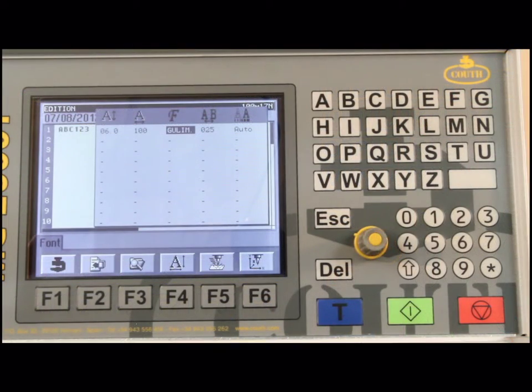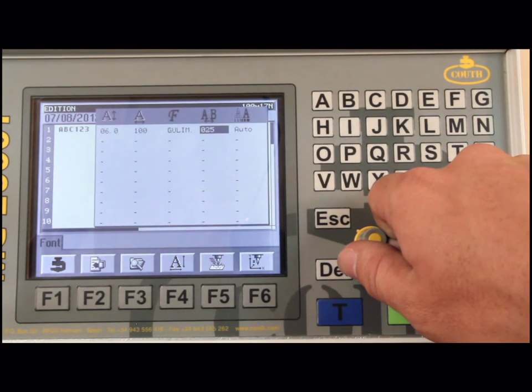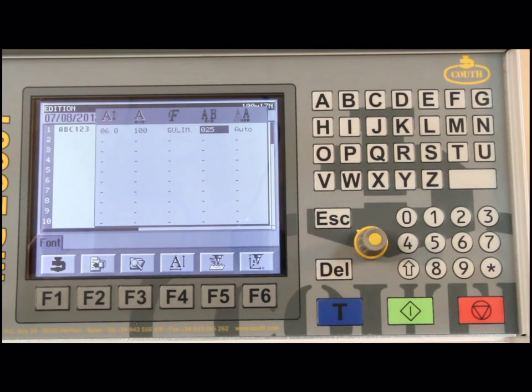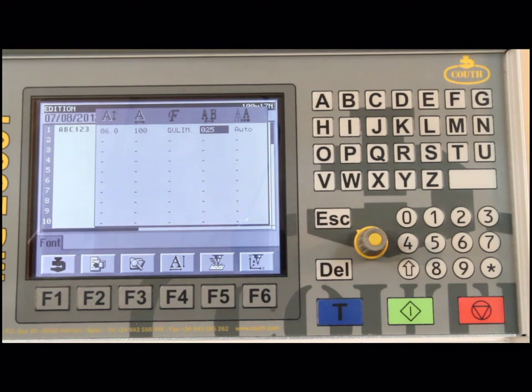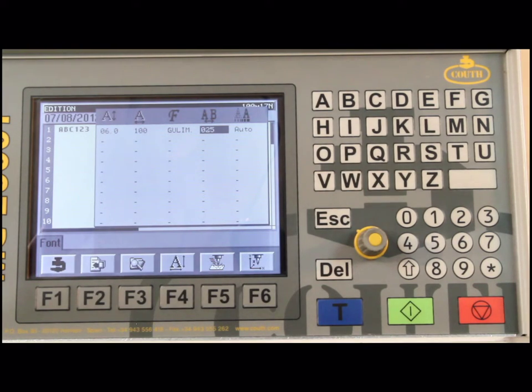When we move to the next column, this will allow us to adjust our spacing between characters. This value is a percentage of the height, with the default value at 25. This value can be adjusted the same way we did before, but I'll keep it at 25 for our example.